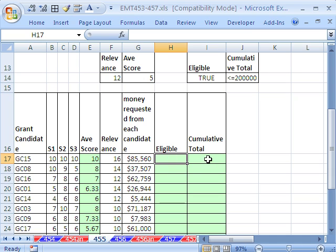Then we'll add a cumulative total. Then I'm going to make this more dynamic. Before I do advanced filter, I'm going to turn on the macro recorder.